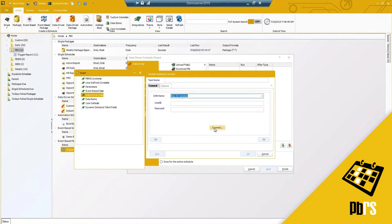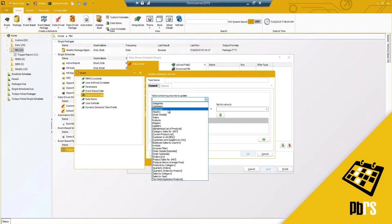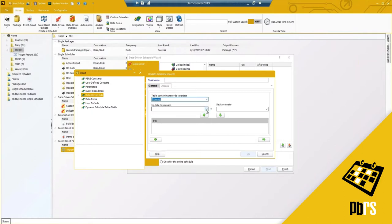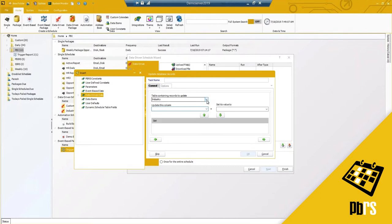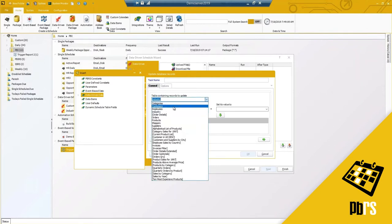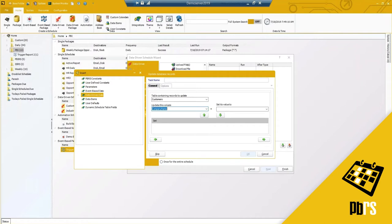I need to specify what I'm trying to update — the table containing the records to update. Let's say I want to update the industry, or possibly the email, or add or set something. In my case there's nothing I actually want to set, but I'm just showing you how easy it is to update or modify something using these database custom tasks.